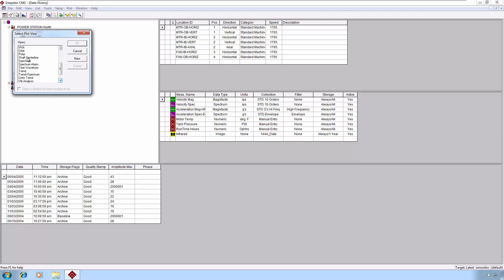The shaft centerline allows you to plot a polar plot using two position measurements. We can do a standard time waveform plot, standard trend plot. These are actually not multi-plot views. If you want to look at a trend plus spectrum, this is a quick, nice, stacked trend and spectrum.